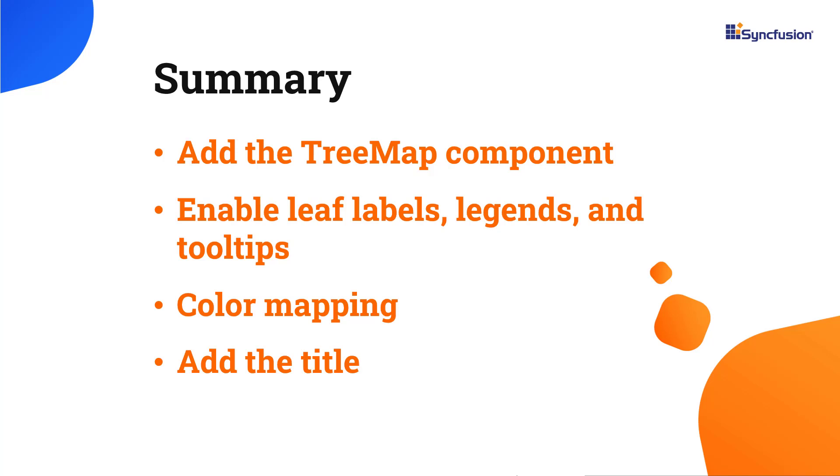If you want to try out the example used in this video, download it from the GitHub link in the description below. I have also shared a link where you can learn about obtaining a free license key to use our React suite through our community license if you are eligible.